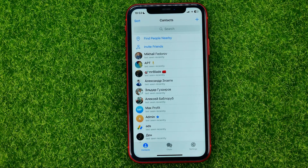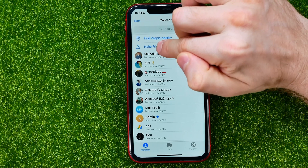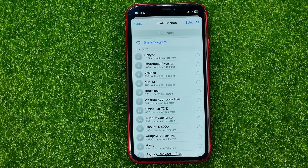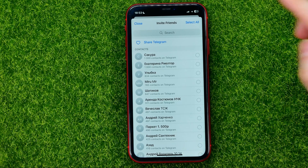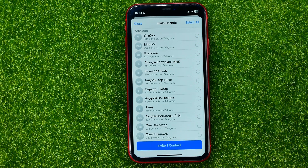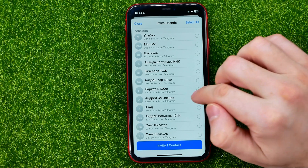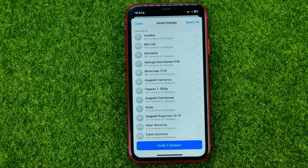If you want to invite users to Telegram, you can just hit where it says Invite Friends. That will show the contacts from your contacts book that don't have a Telegram account. You can check mark the users you want to send an invitation to, and then just hit Add Invite.